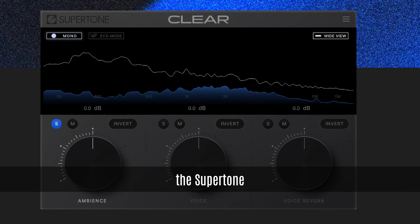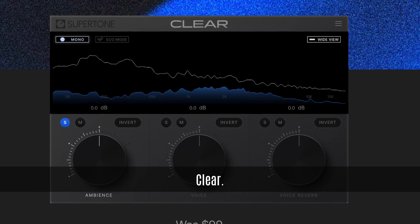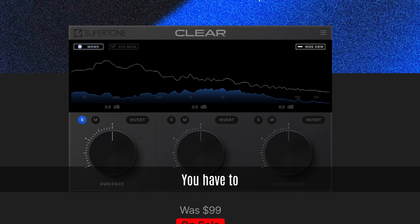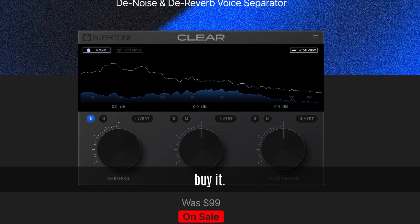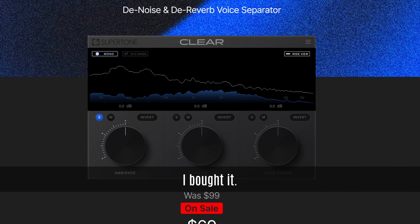It's called the SuperTone Clear. It's not free — you have to buy it. I bought it and I love it. Today we will be working with DaVinci Resolve. However, because SuperTone Clear is a VST plugin, it will work with every software that supports VST.